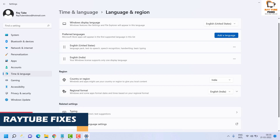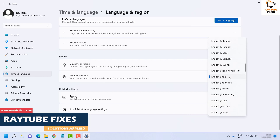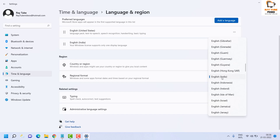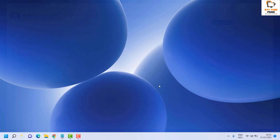In my case my region is set to India, and the regional format is set to English (India). In your case it could be different based on what region you are in. Once that has been done, restart the computer and check if the Windows Spotlight feature is working.